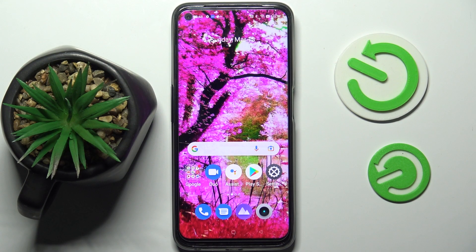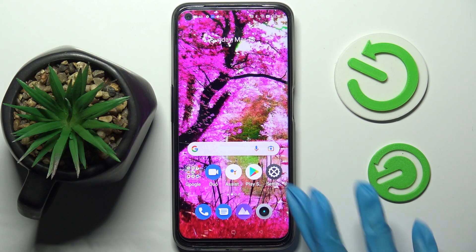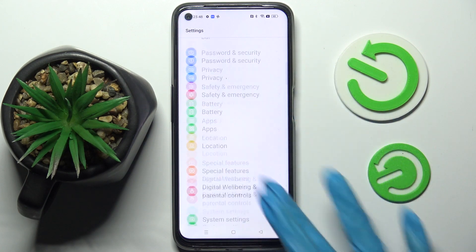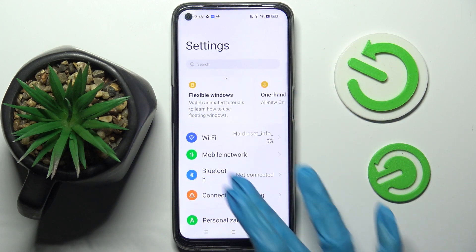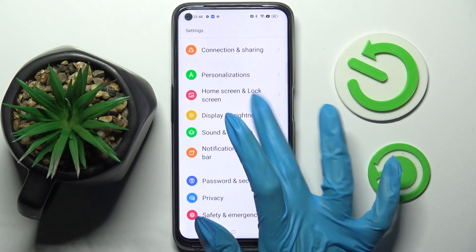Hi, in front of me is the Realme 9 Pro, and today I would like to show you how you can switch on or off adaptive brightness on this smartphone. You need to start by accessing Settings, then click on Display and Brightness.